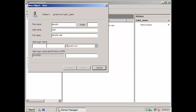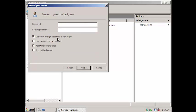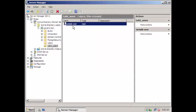Now right-click the OU, select New, then User. I'm going to use 'Sample User' as the name and 's.user' as the username — the first letter of the first name dot last name. Click Next. I'll set the password to 'welcome' with 'User must change password at next logon' checked, so the user will be prompted to change it on first login. Click Next and Finish — our sample user is done.